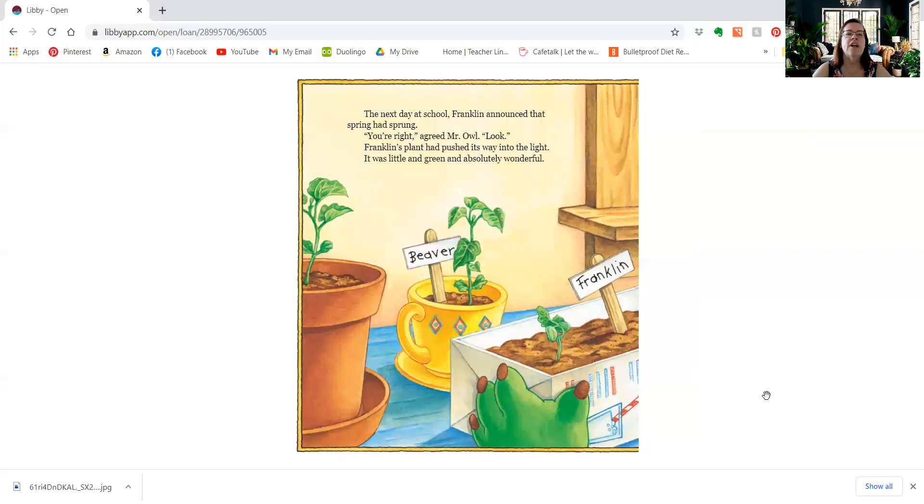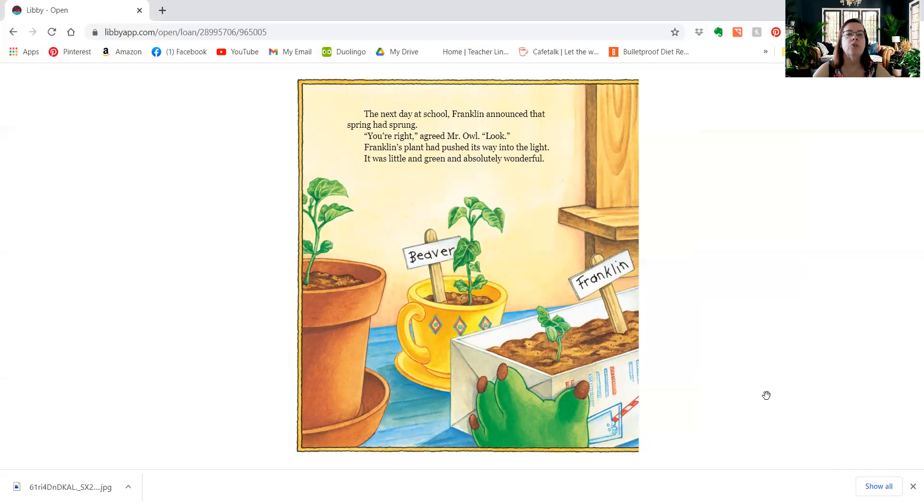The next day at school, Franklin announced that spring had sprung. You're right, agreed Mr. Owl. Look, Franklin's plant had pushed its way into the light. It was little and green and absolutely wonderful.